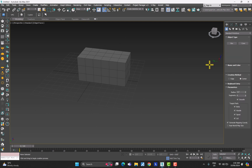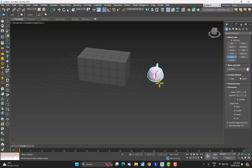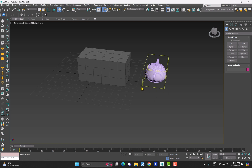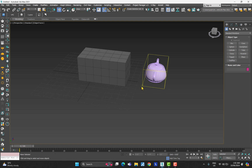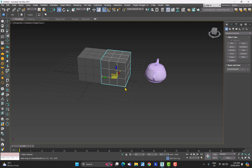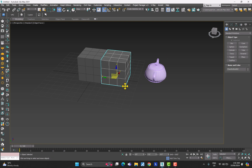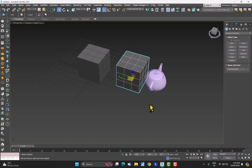Every single object in 3ds Max — let's say I click on Teapot — if you hover over these objects you can see there's a box that is outside the object. That's called the bounding box. So we can snap objects to the bounding box as well. There we go, we have snapped it to the bounding box.